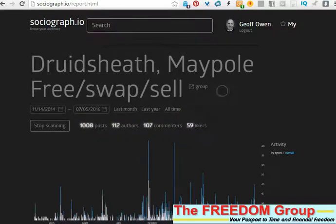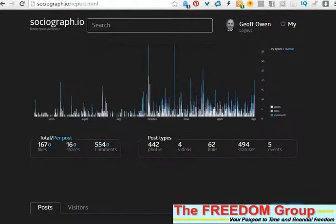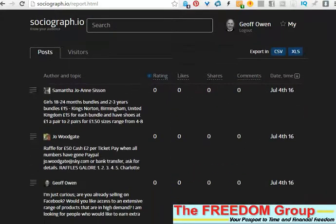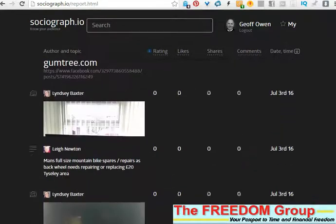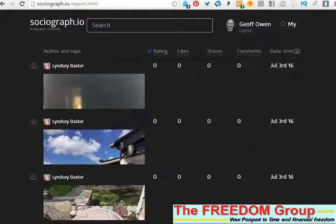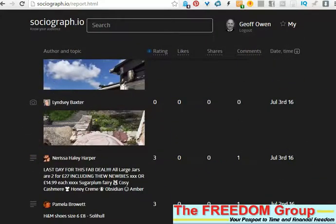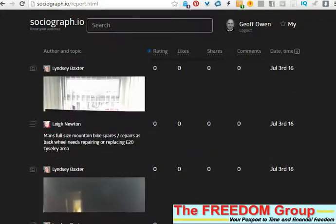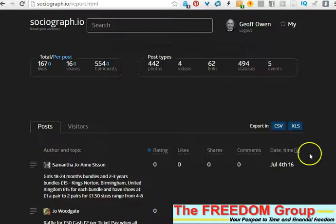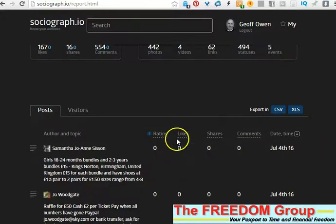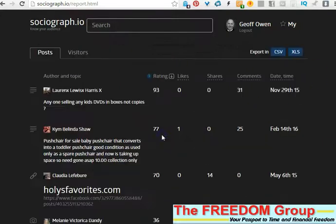Once the analysis stops, it's got everything. Here it shows all the posts, the authors, commenters, and likers. Then all you need to do is scroll down and it lists all the people who've posted in that group — you can see the names and details on the left. This is actually in date order.